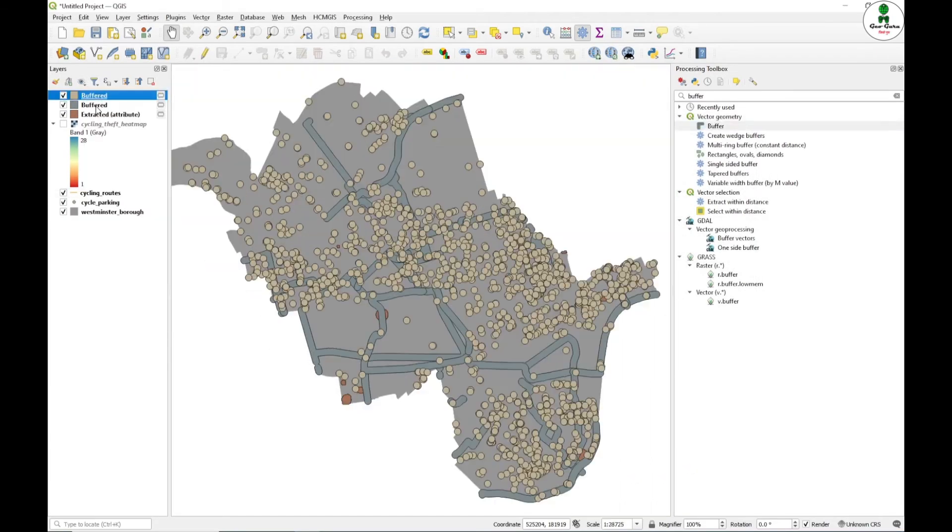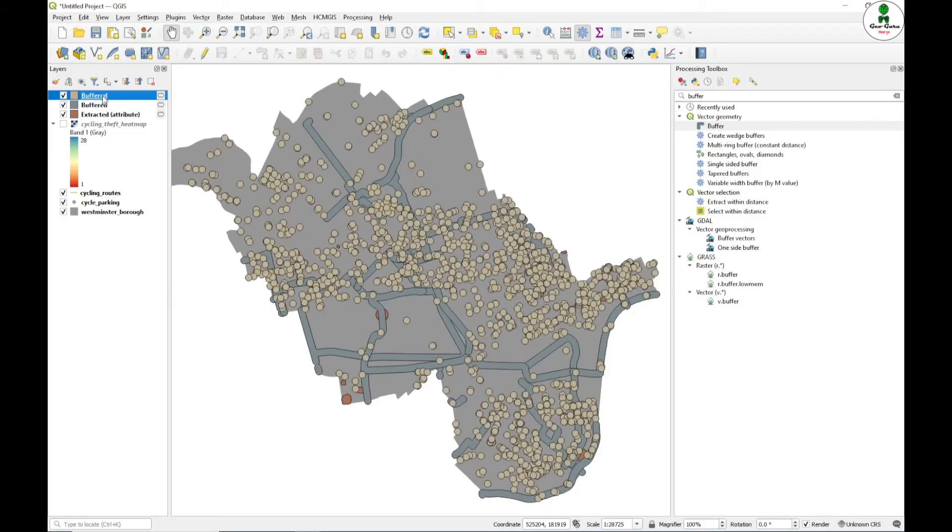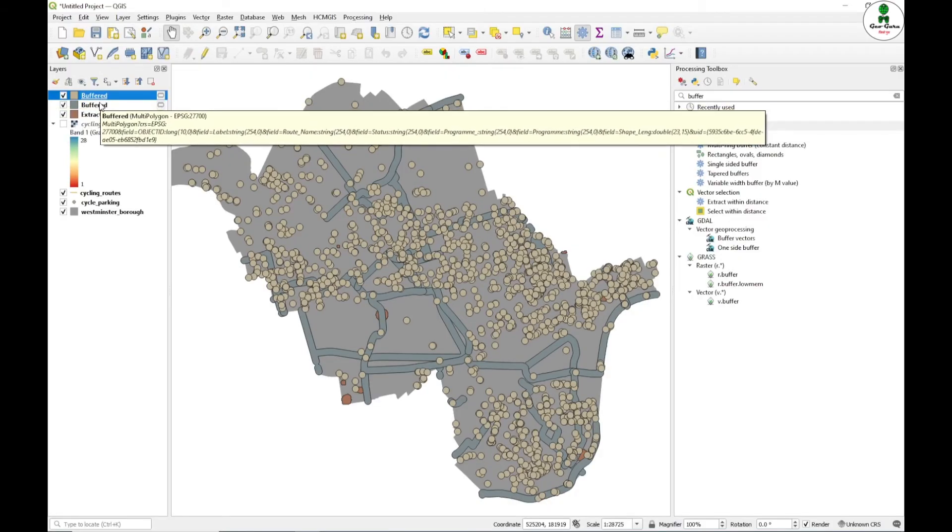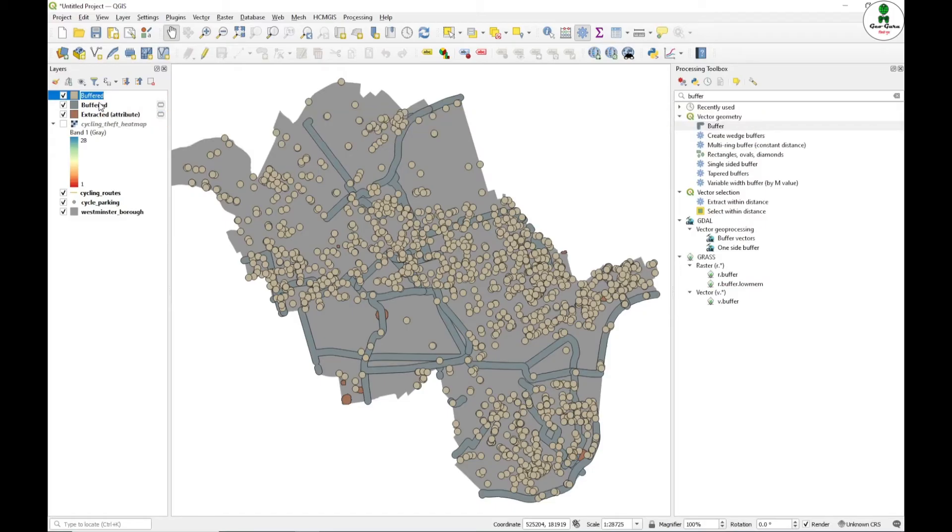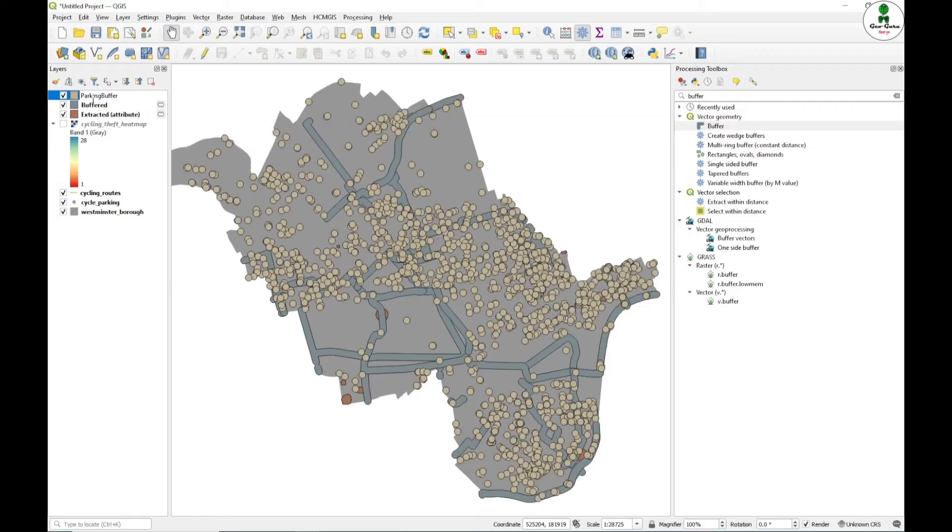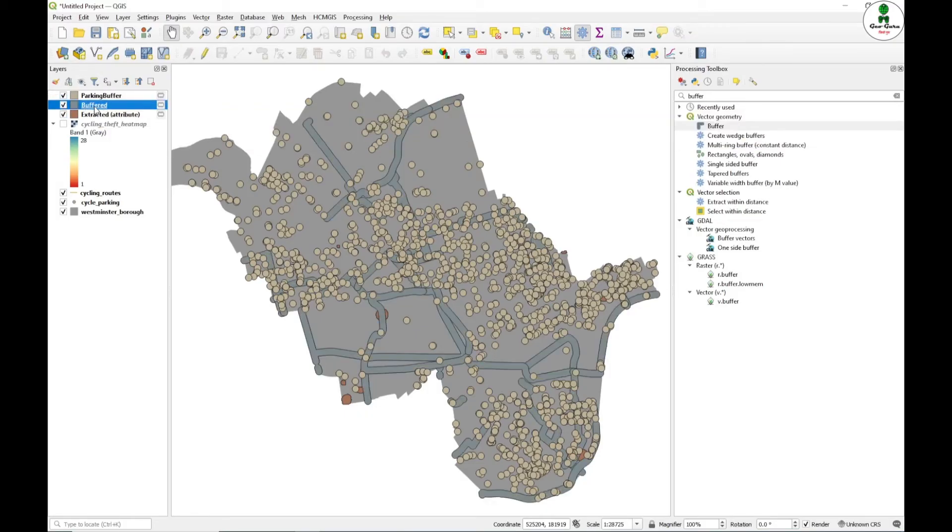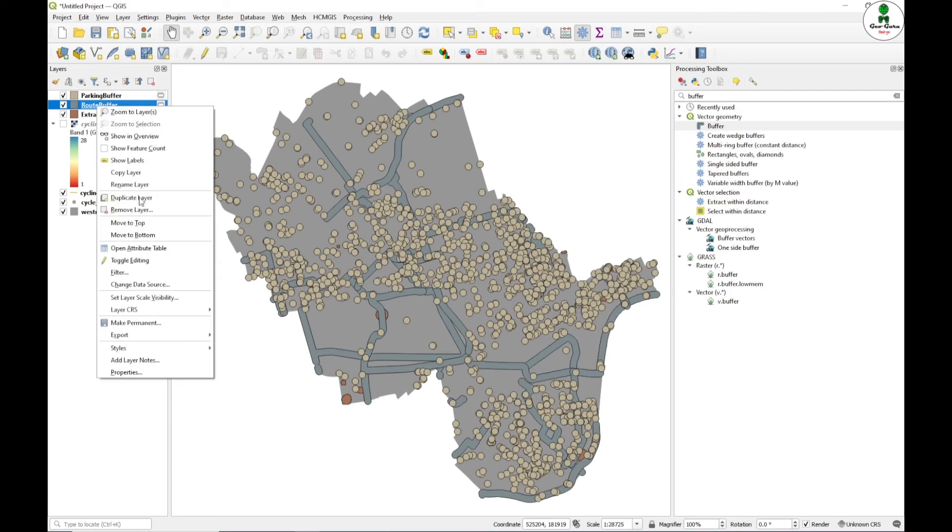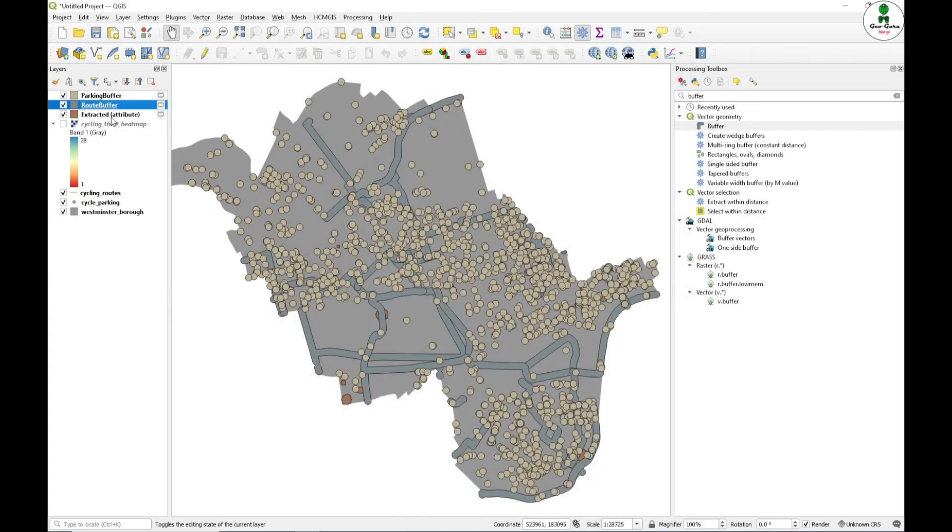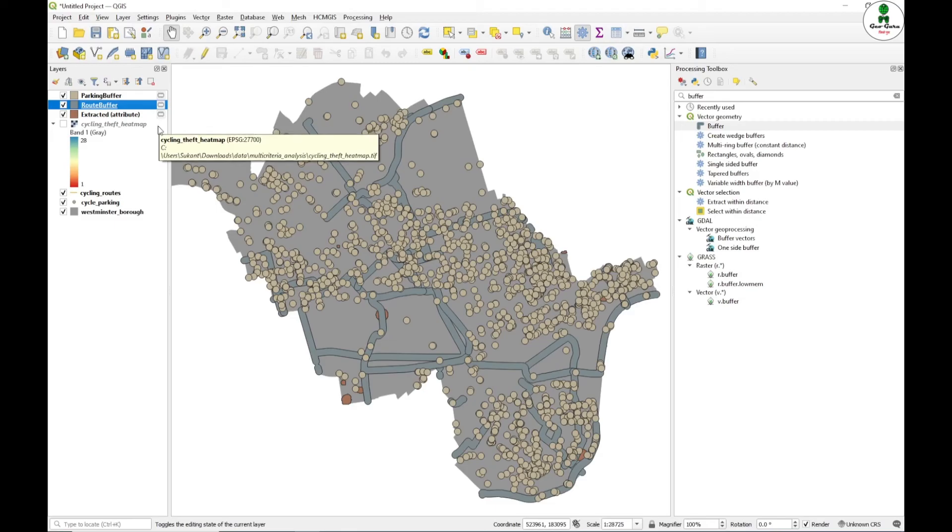Now we can see that we have two buffered layers. One is this parking spot. I will just change the name. You can change the name by pressing F2. This is the parking buffer and next buffer layer is the route buffer. You can also change the name by right clicking and clicking on properties to change the layer name. These are all temporary layers. I will not save them permanently. I am going to save the permanent layer which is the final layer.